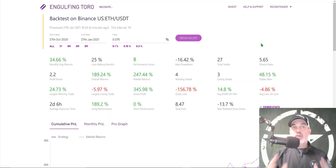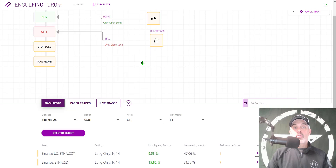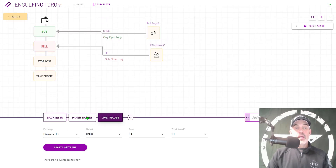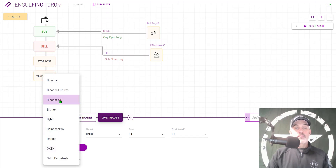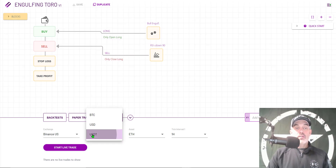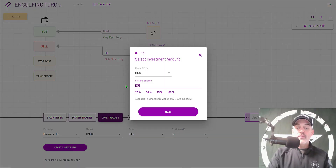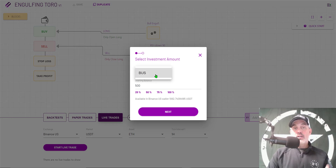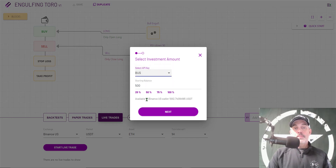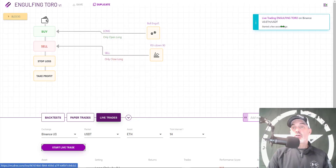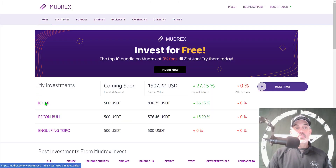Scrolling down you'll still see similar losses due to the 4.7% stop loss, and the bigger wins — that's the overall objective: smaller losses and bigger wins. Let's get this strategy deployed. I jump back to my dashboard, click on Live Trades, select Binance US as my exchange, the quote currency is USDT, the asset is ETH, and the tick interval is one hour. Click Start Live, give this bot $500 worth of ammo, and use the API keys I already had set up. All three strategies will be using the same API key. Click Next — live trading has started.